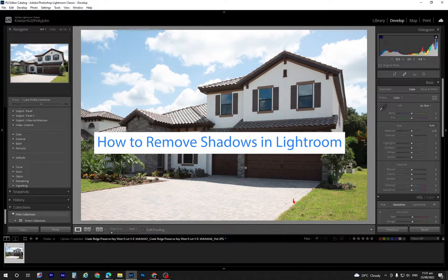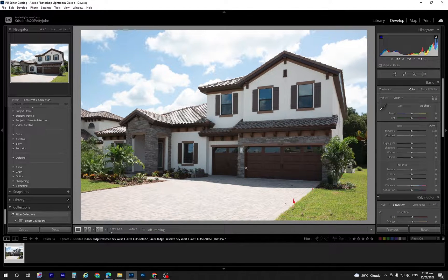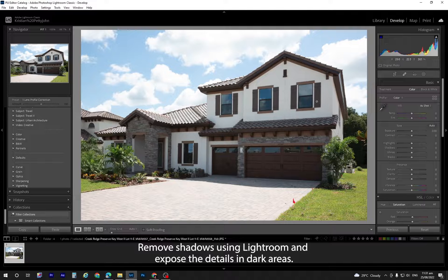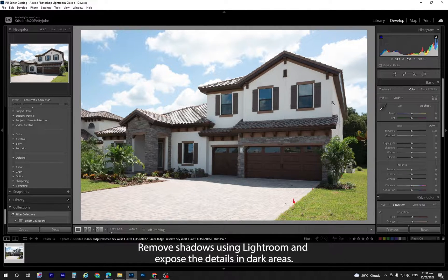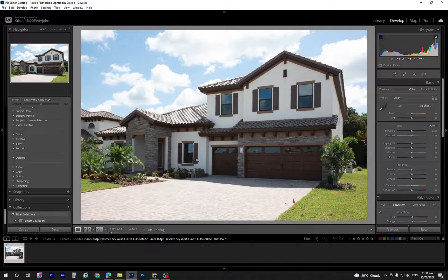How to remove shadows in Lightroom. Remove shadows using Lightroom and expose the details in dark areas.